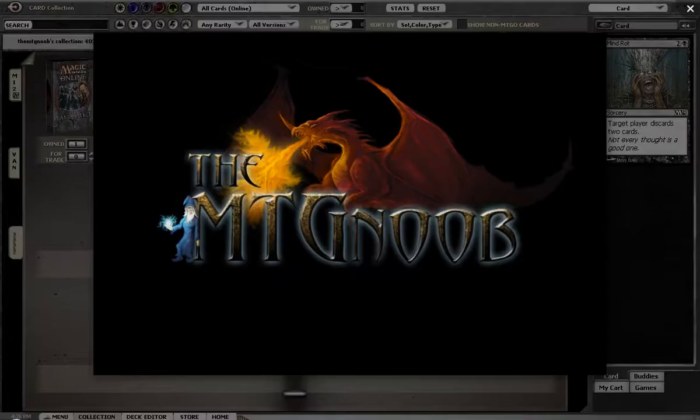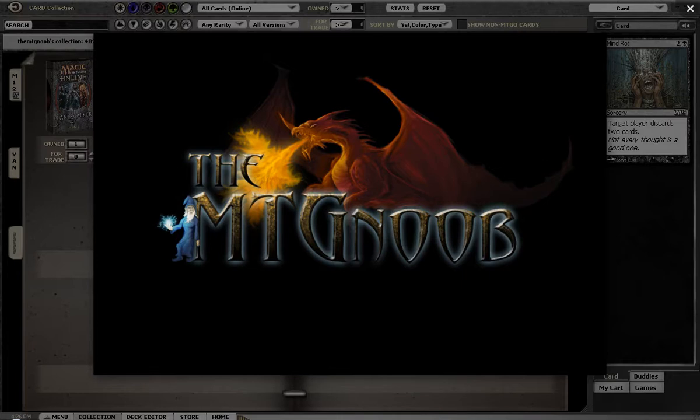Hey guys, MTG Noob here. Being really bad at technology, as you can see, putting my logo up the old-fashioned way, the ghetto way, just maximizing it. Suck with technology, as you already know.